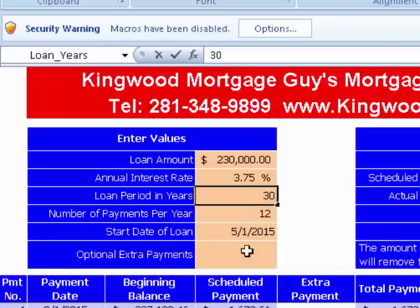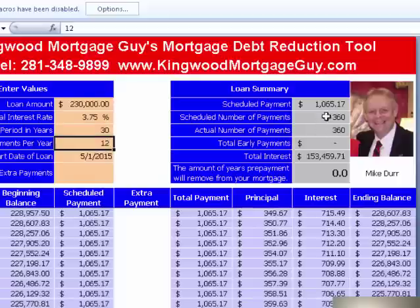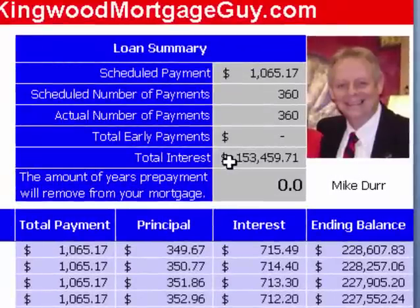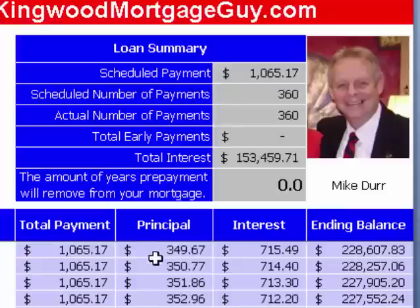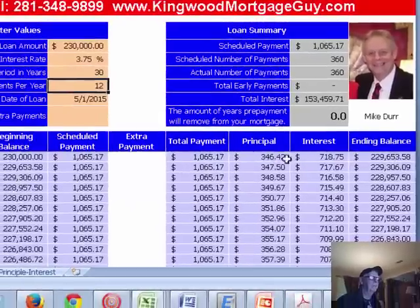With this calculation, it's going to tell you what the scheduled monthly payment is. When I hit the enter button, it went 30 years — 360 months — and here it tells you the total interest you'll pay over the life of that loan. Here's your total payment, this is the principal part, this is the interest part, and this is what the balance would be. After the first payment, you're starting at $230, and your first payment you actually pay $346, so your new balance is like that.